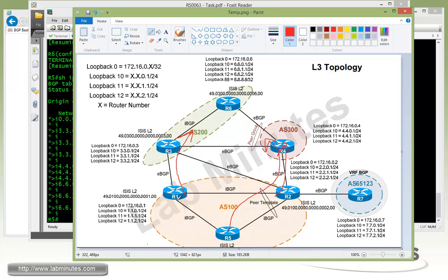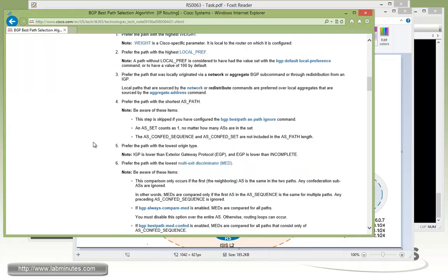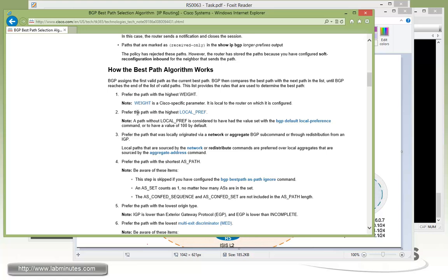Now we're going to configure R1 using local preference. Referring back to our Cisco doc, local pref is pretty much high up there — it's the second highest attribute for path selection. By default, it has a value of 100 on all routes being advertised by the IGP. Local pref stays within the AS, unlike MED or AS path which influence routing from external networks. Local pref is strictly within the same autonomous system and will not get advertised outside or across an EBGP session.